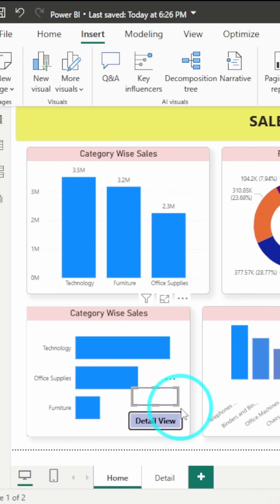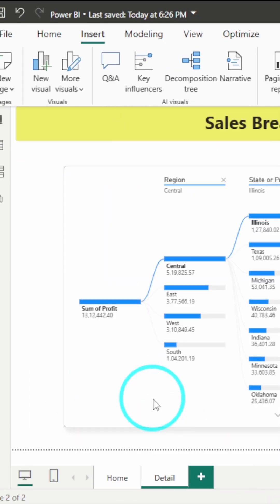Now, when you click on this button, boom, it jumps you to the selected page.